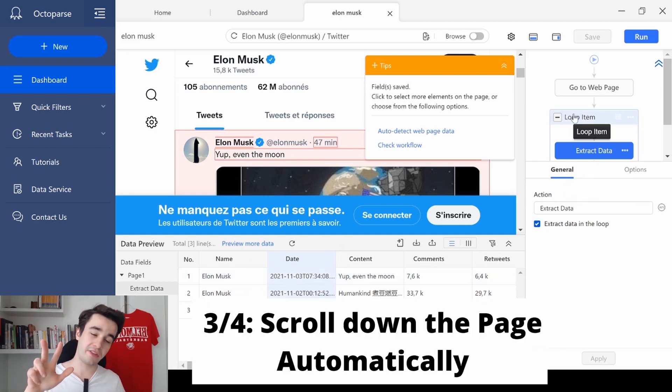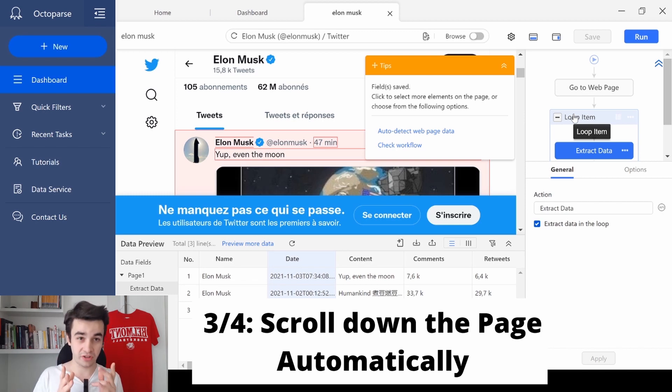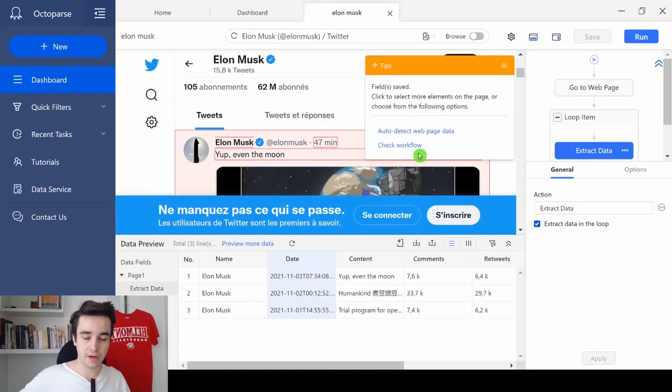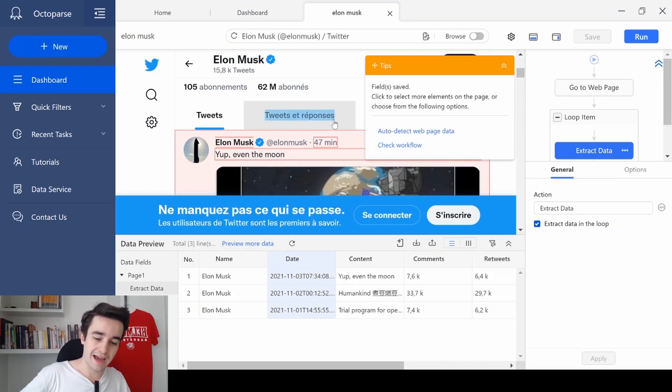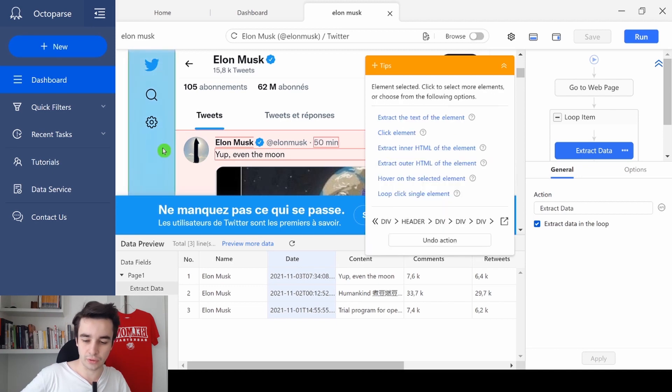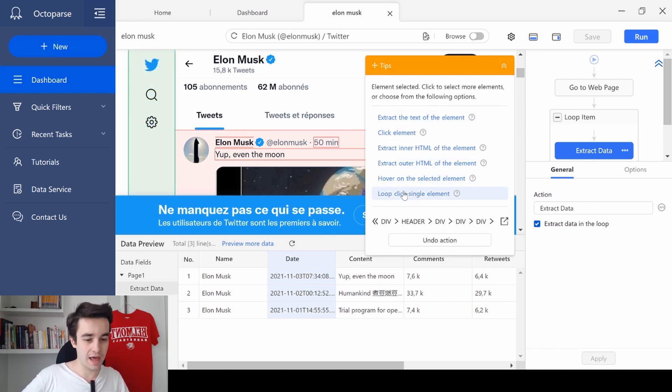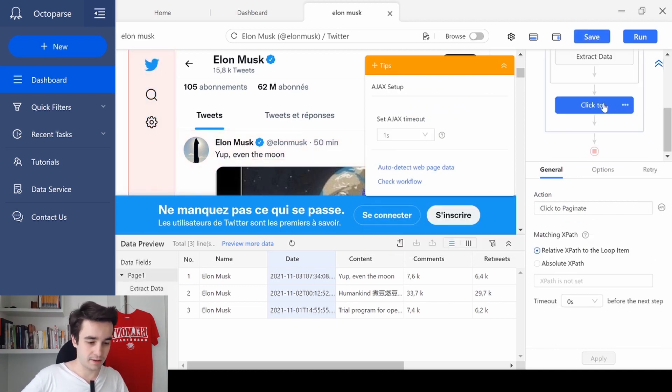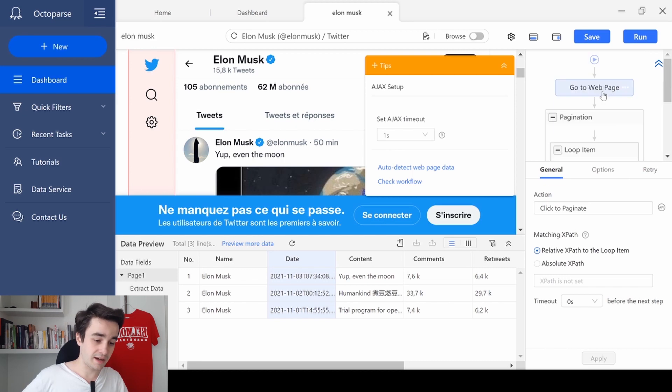The first step is to create a pagination. Because look, Twitter applies here what we call the infinite scrolling technique, which means that in order to scrape more content, to scrape more tweets, we need to scroll down to the bottom of the page. So we scroll down to the bottom of the page, we extract data, we scroll down, we extract data, and so on and so forth. To create a pagination, I click on the side of the screen and I click on loop click single element. And as you can see, I've got my pagination.